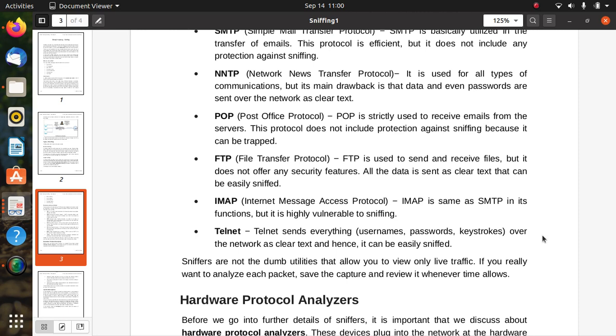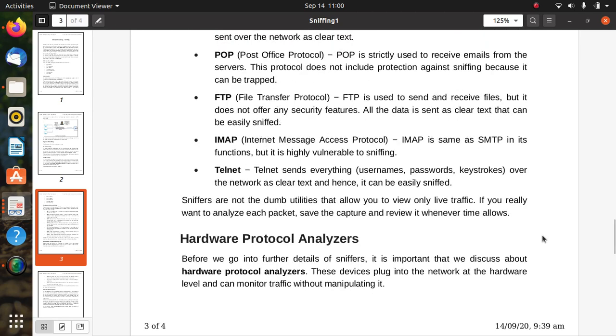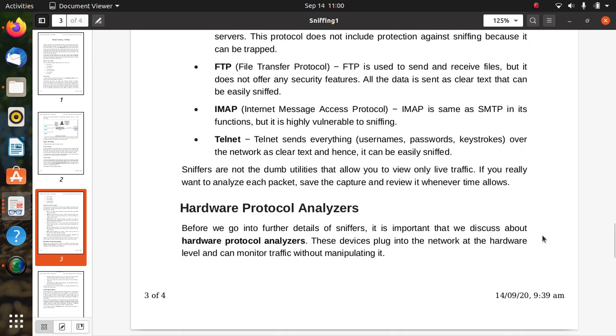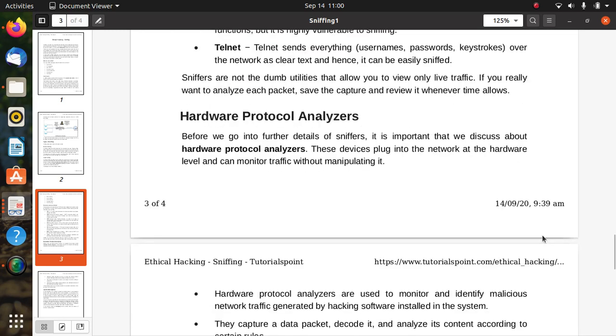Sniffers are not the dumb utilities that allow you to view only live traffic. If you really want to analyze each packet, save the capture, and review it whenever time allows. There are hardware protocol analyzers. It is important that hardware analyzers are devices that plug into the network at the hardware level and can monitor traffic without manipulating it.